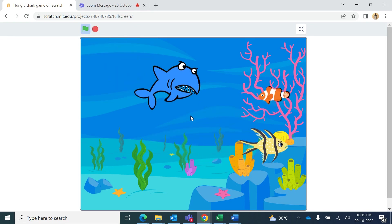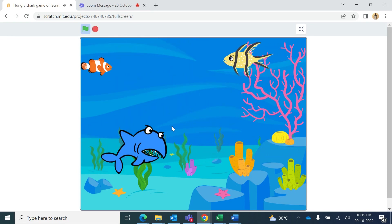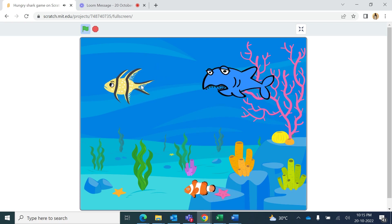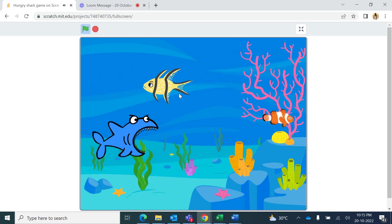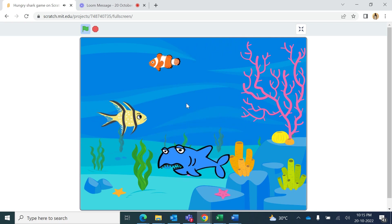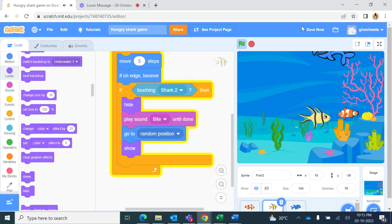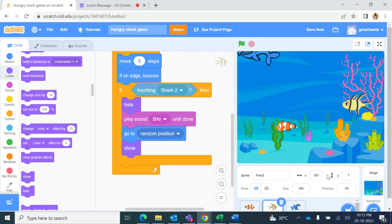Running the game in full screen, both fish move around the stage and as soon as the shark touches either fish it bites into it. Both fish are being eaten — it's fun! Likewise, you can add as many fish or other creatures as you want, or change the game concept. It's your creativity and programming skills that will help you make a new game. Happy coding!